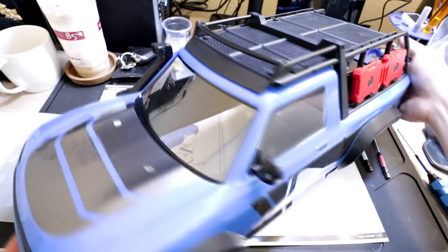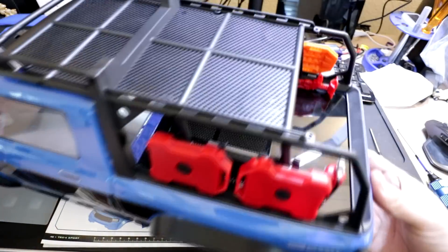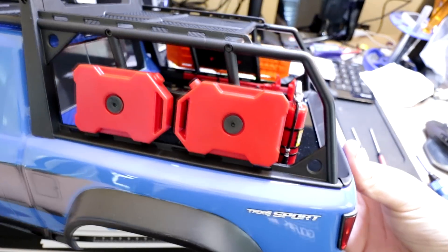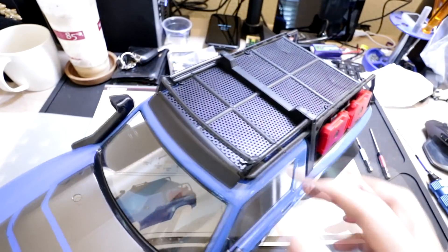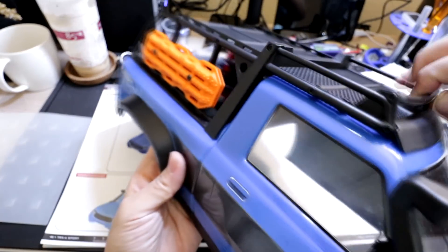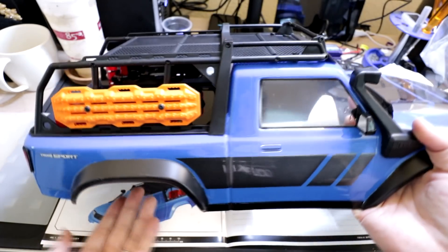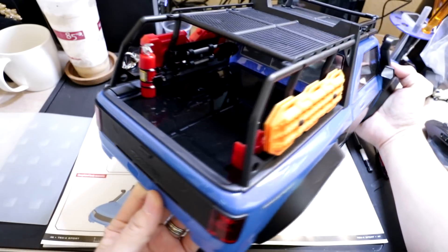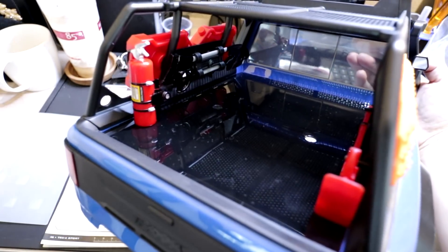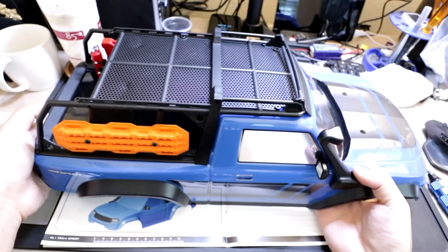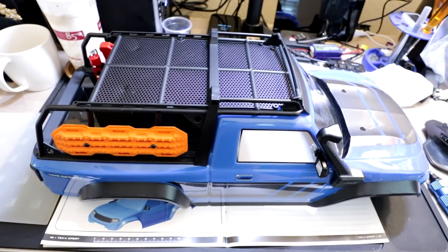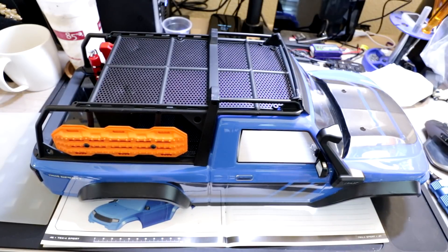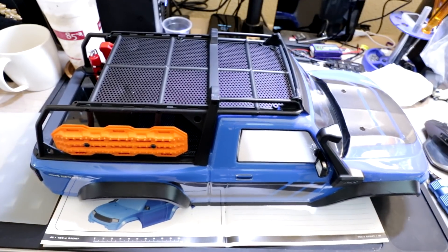You'll see how nicely it fits. And that also completes this part of the section. Stay tuned in just a moment. I'll give you the full reveal with the body on the chassis.